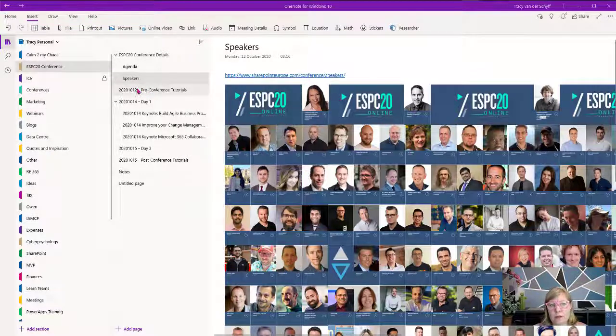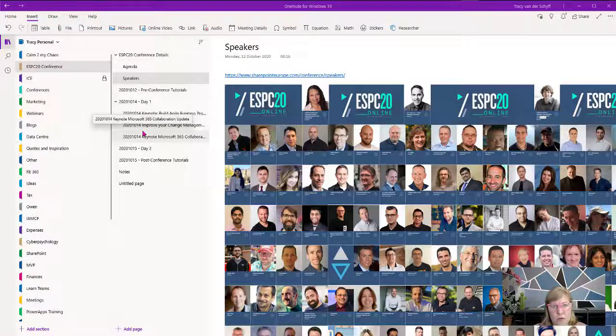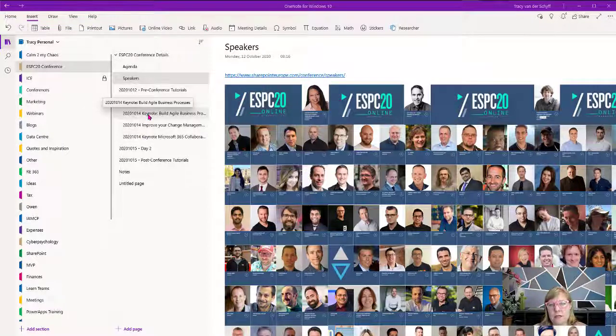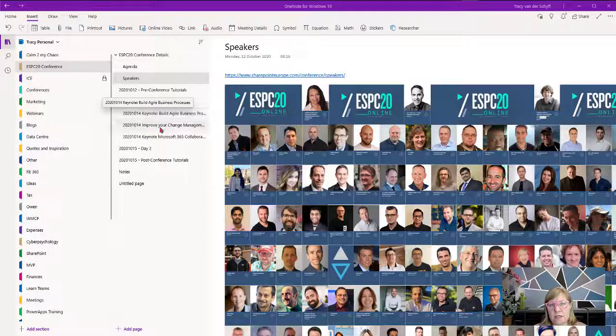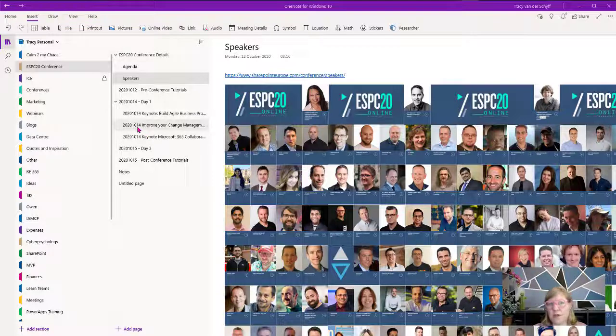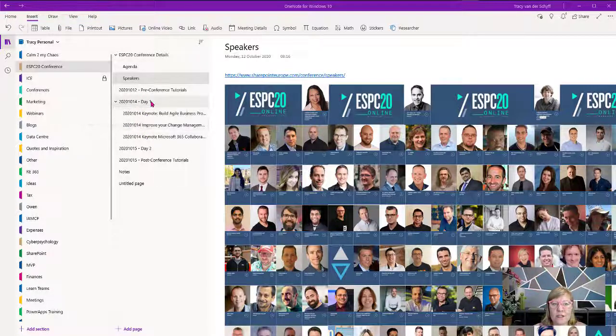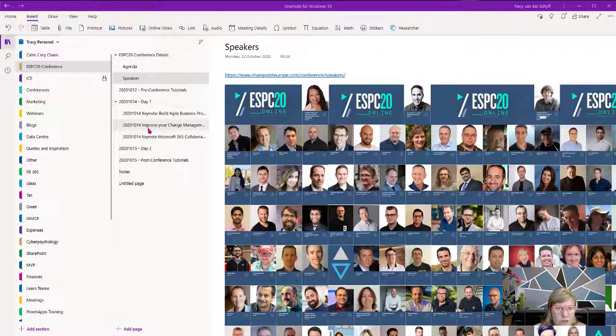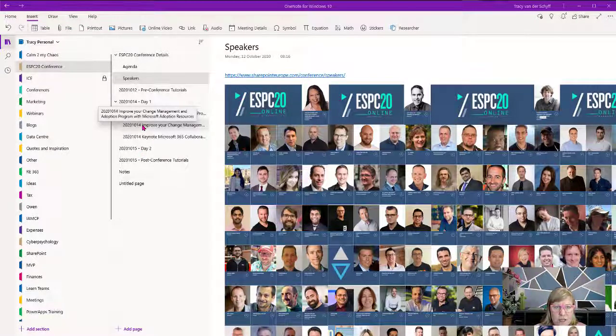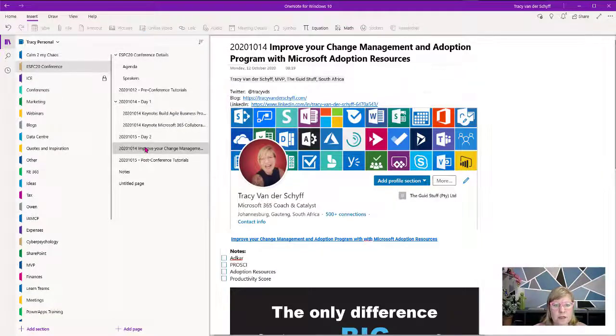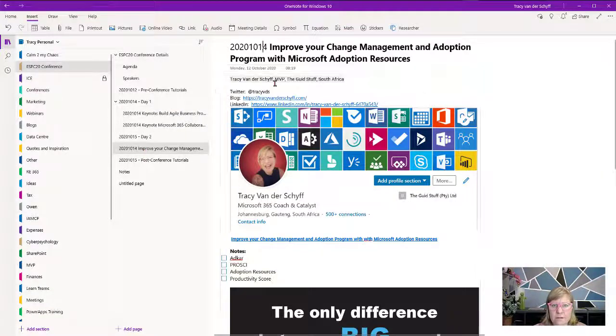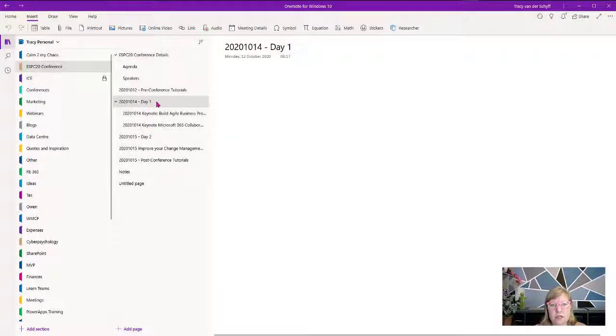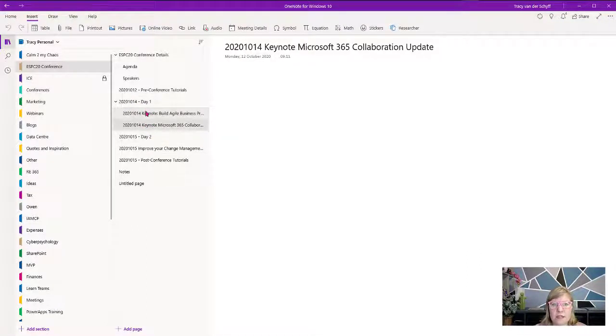I build a page for each of the days and then look at the schedule and sessions I want to attend. For example, my session I think is day three, the 15th. I make little sections for the specific days and then indent pages below it for the keynotes and sessions I want to attend.